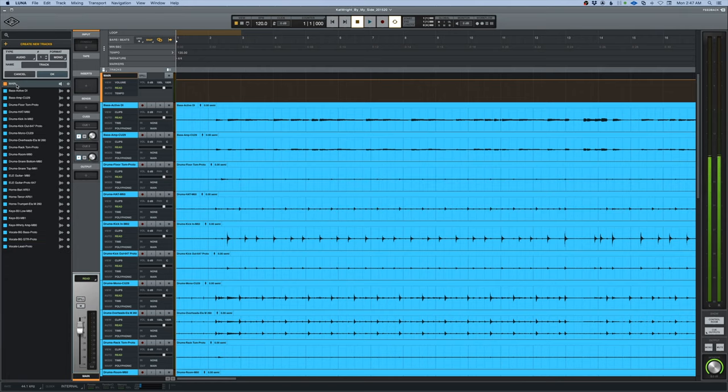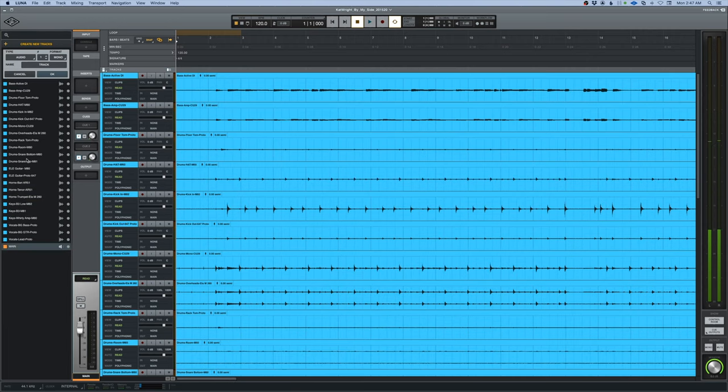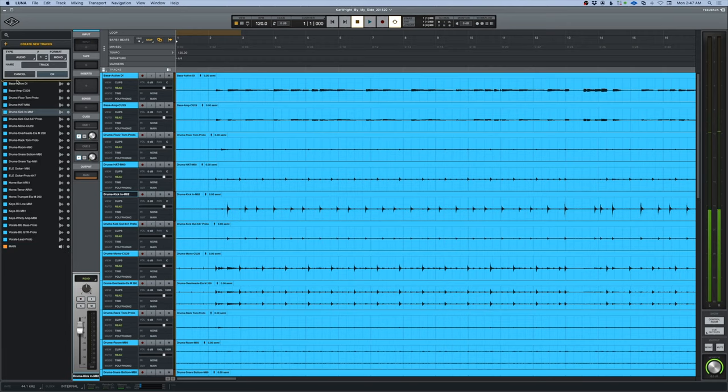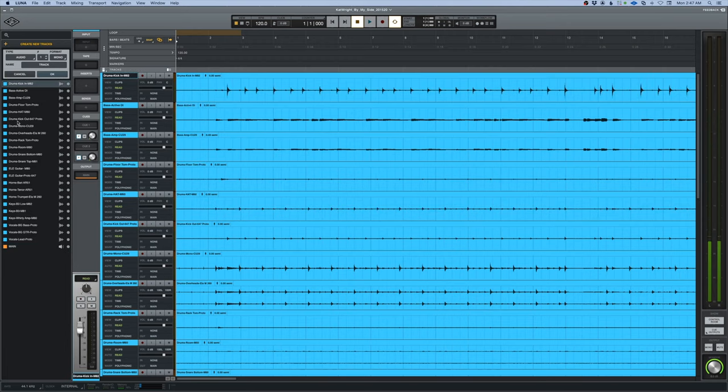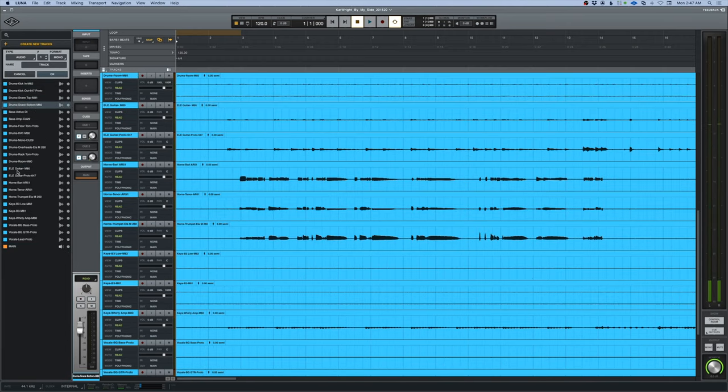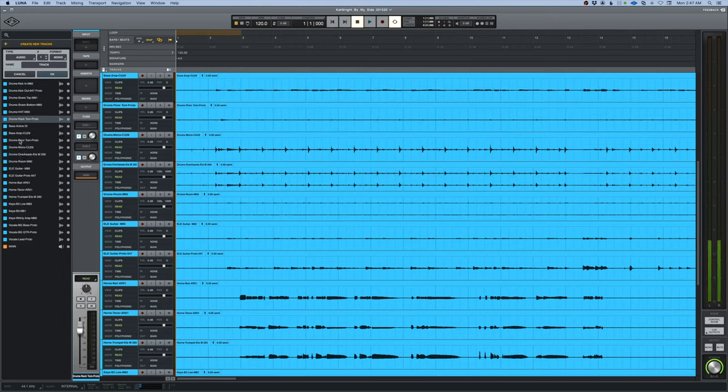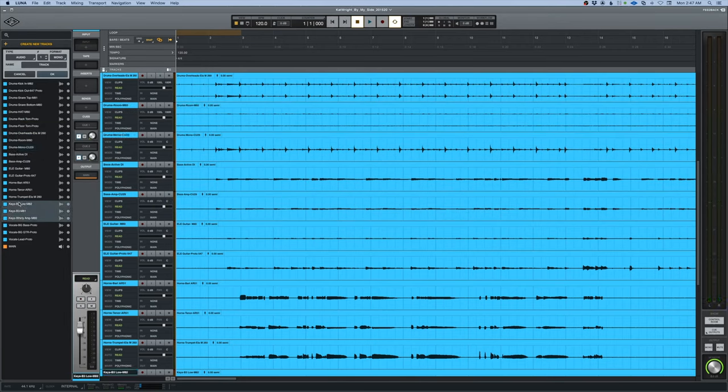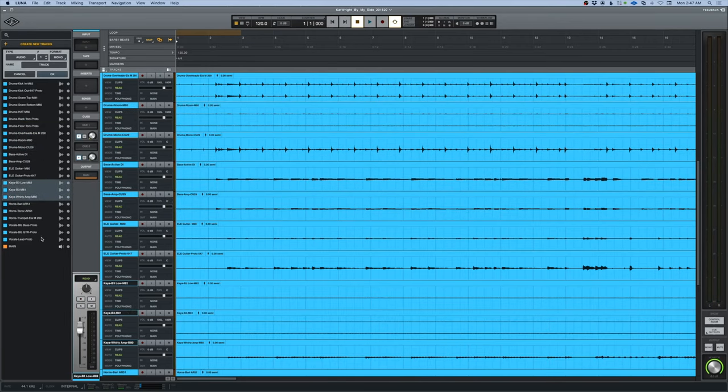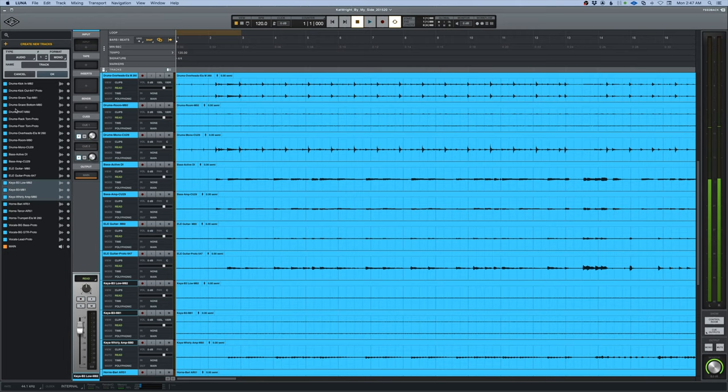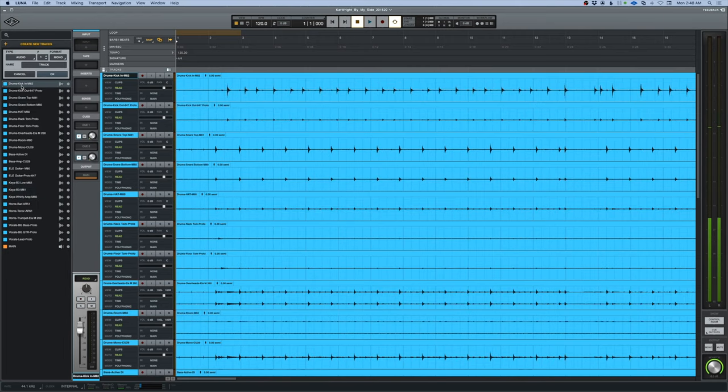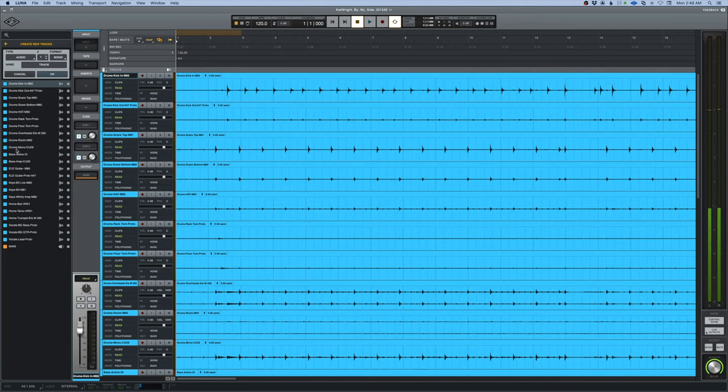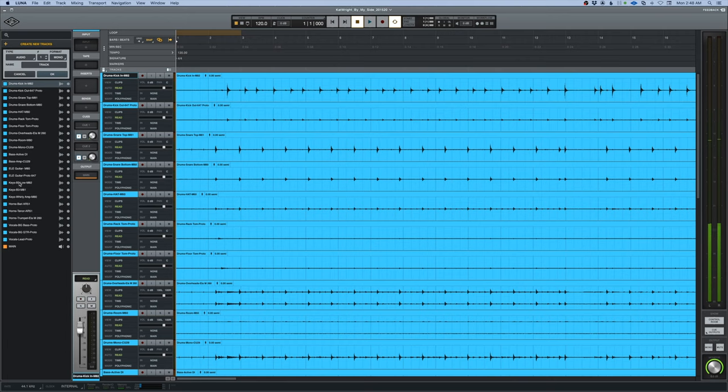I'm going to put the main down at the bottom. We're going to grab a couple drum tracks and move them up, so I'm going to put the kick in on the top, kick out. Now that I've got those in the order that I usually like them, which is kick in, kick out, snare top, snare bottom, hat, rack, floor, overheads, room, there's a drum room mono, two bass, two guitars, all the keys, there's a horn section, and the vocals.